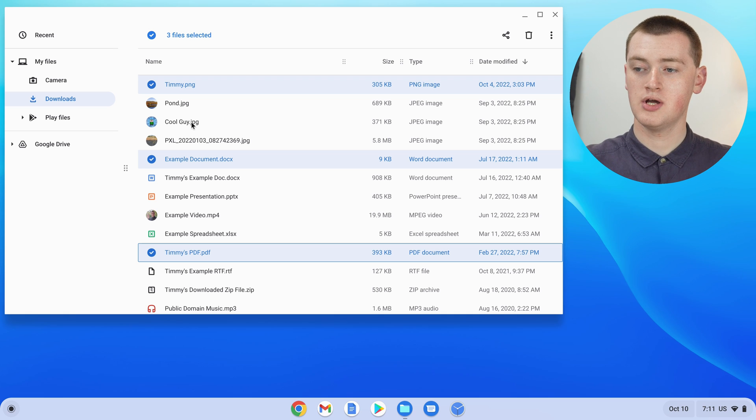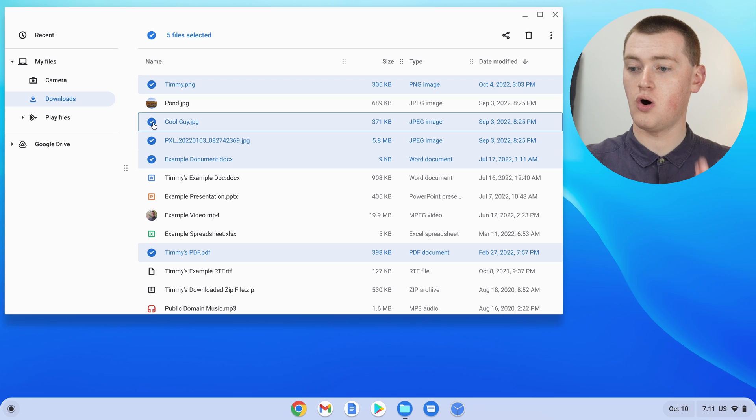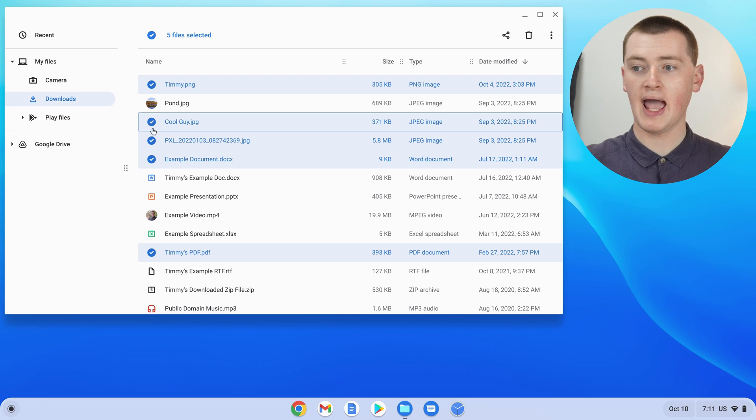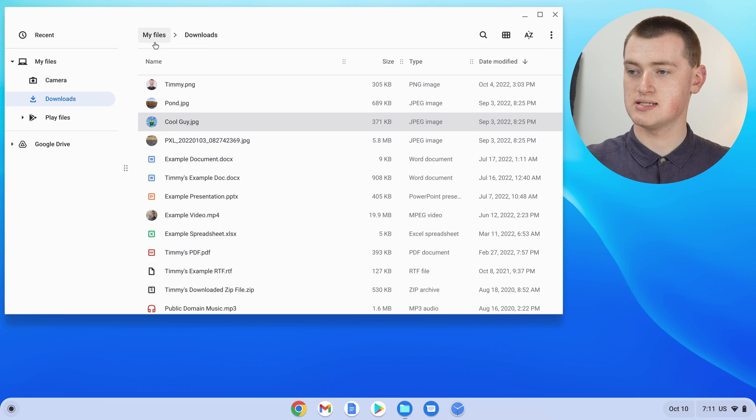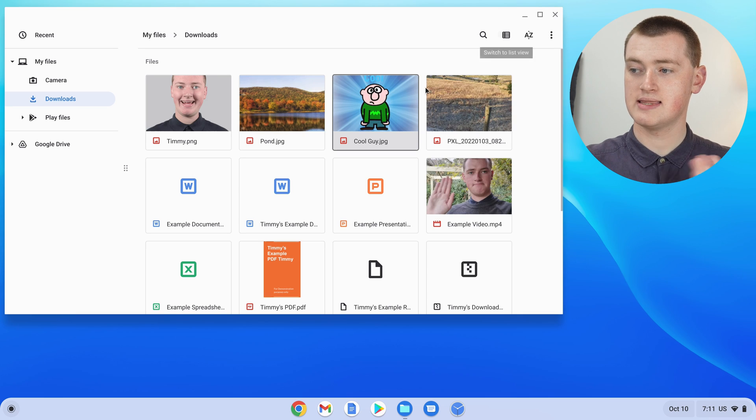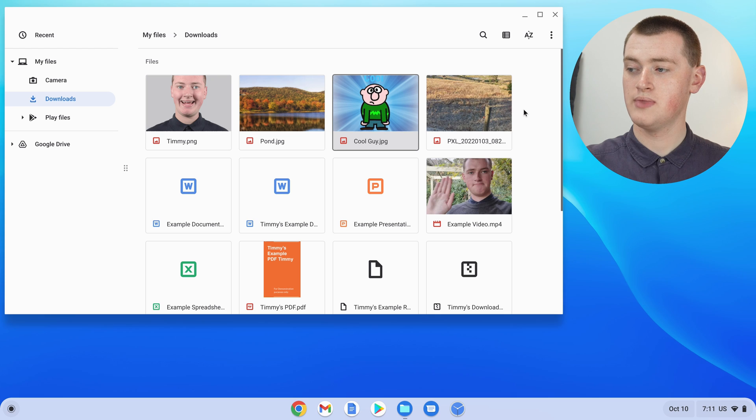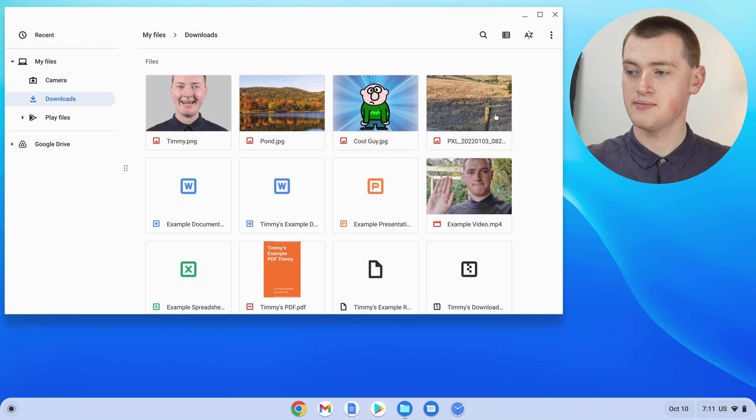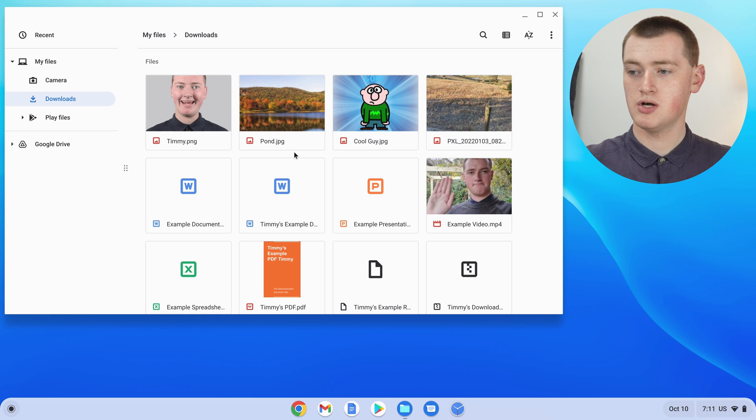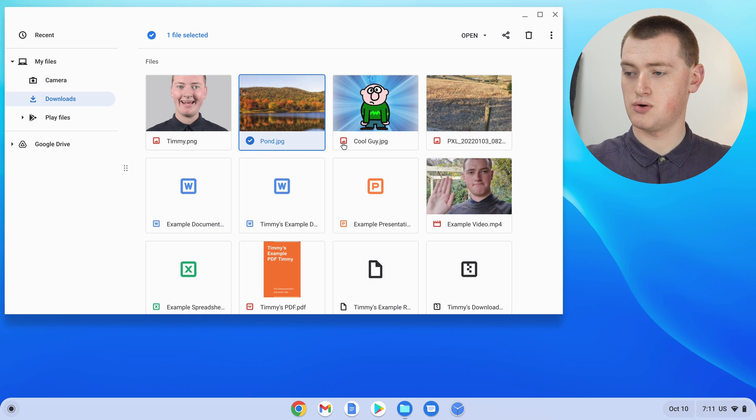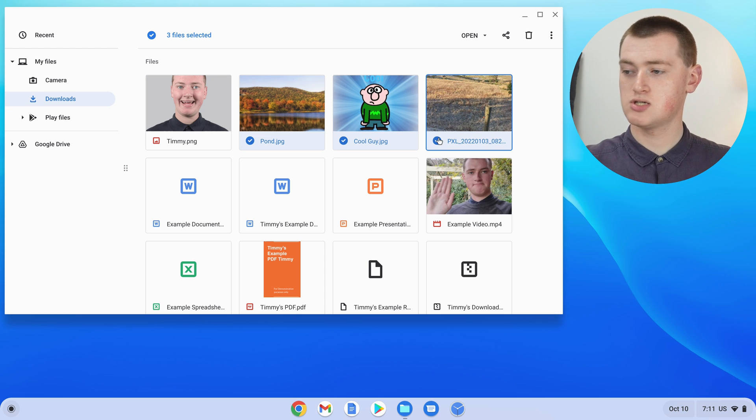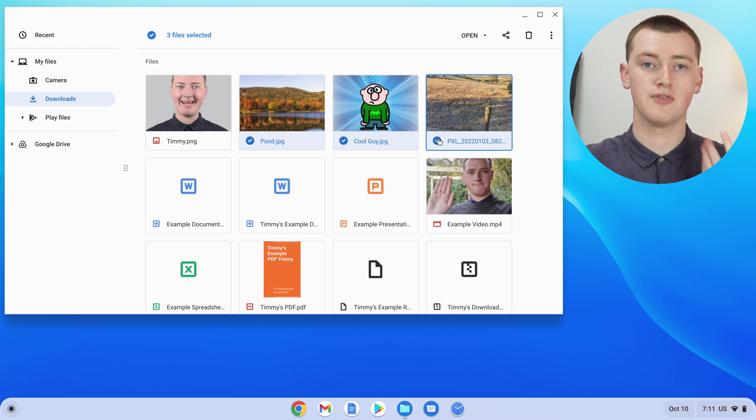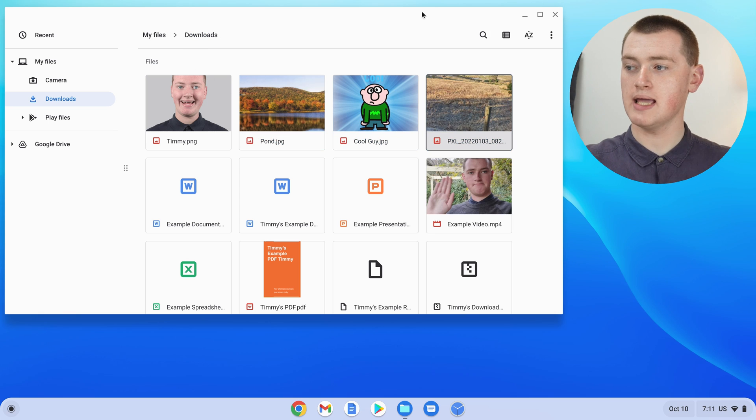So now you can just keep clicking on as many icons as you want, and all these files will be selected. And it might look a little bit different on your Chromebook. If you have your files laid out like this in thumbnail view, instead of the list view that Timmy was using, it's pretty much the same. You just need to click on the icon here that's inside the box of the file. So you can just click on those icons, and that'll work very much the same.